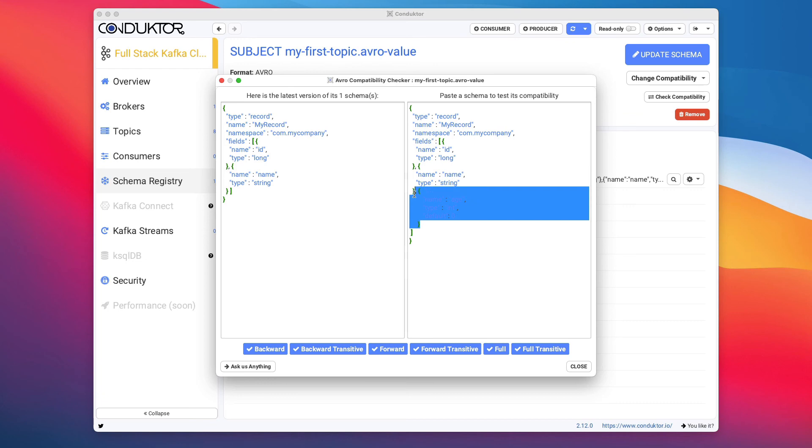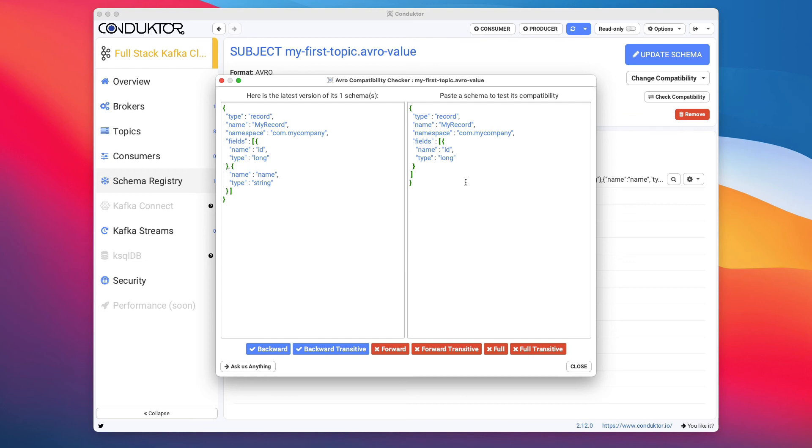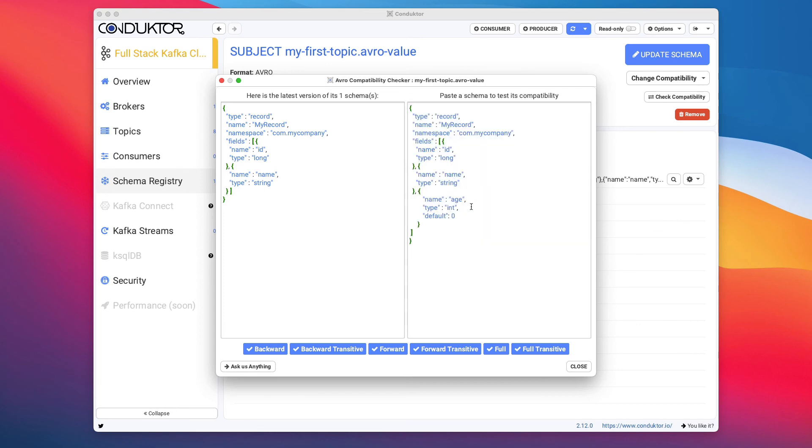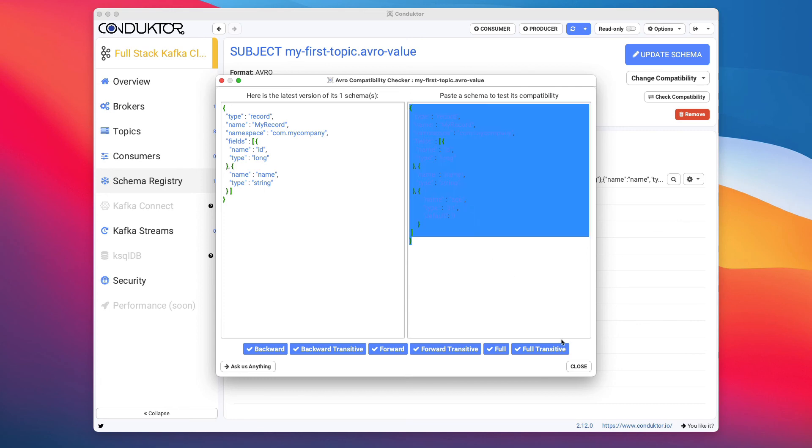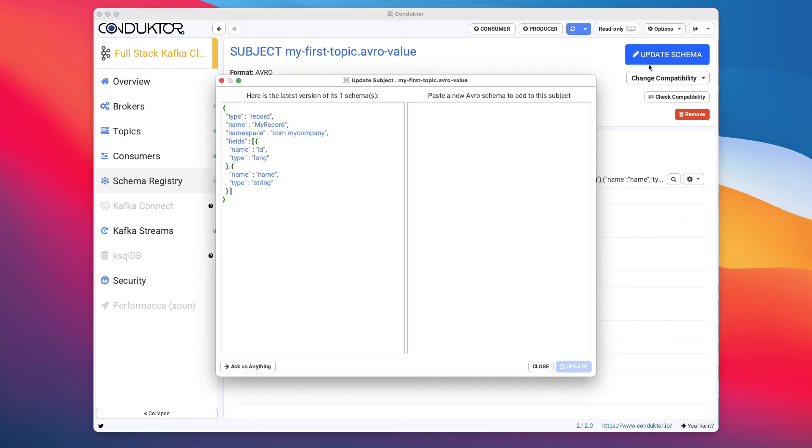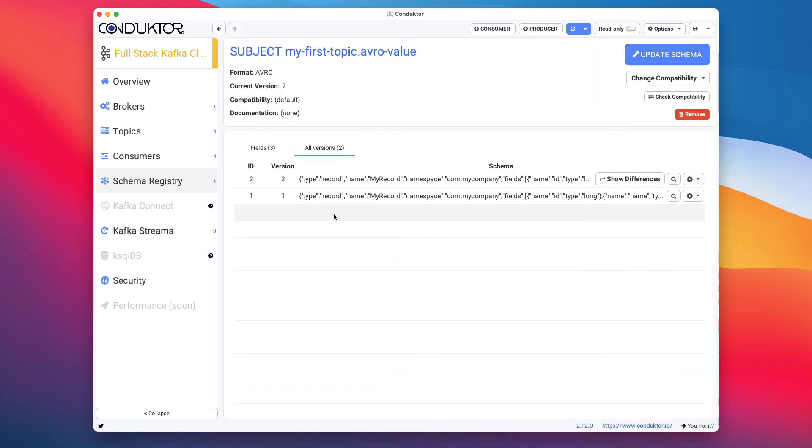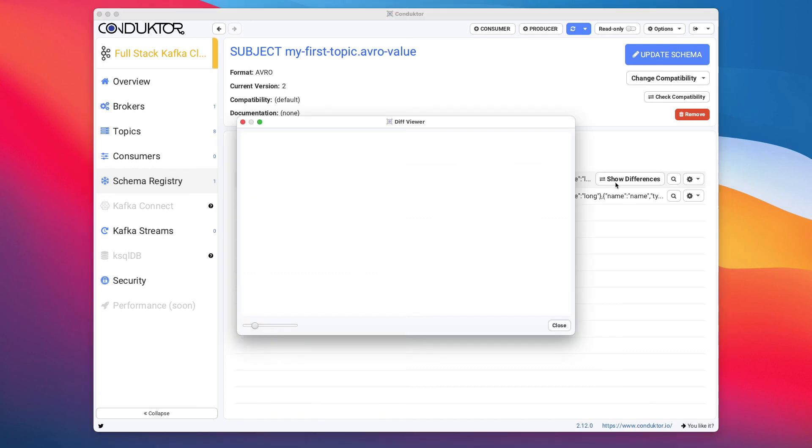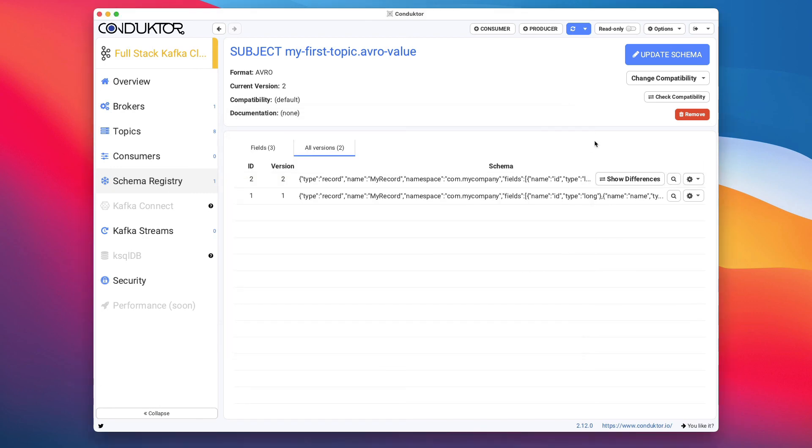So similarly, I'm just going to cut this. If you're trying to remove a field, for example, if you want to remove the name field, this is going to be a backward compatible change, but this is not forward, not forward transitive and not full and not full transitive. So again, it's very handy to test your new schemas directly from within Conductor. So when you're happy with the schema, I'm going to copy it. I'm going to update the schema for my Avro topic and click on updates. And now this gives me schema version two in my topic. And we can click here to show the differences and to view what has been added versus schema number one. So again, a very handy feature if you have many different subjects and schema versions in schema registry and want to compare the differences every single time.